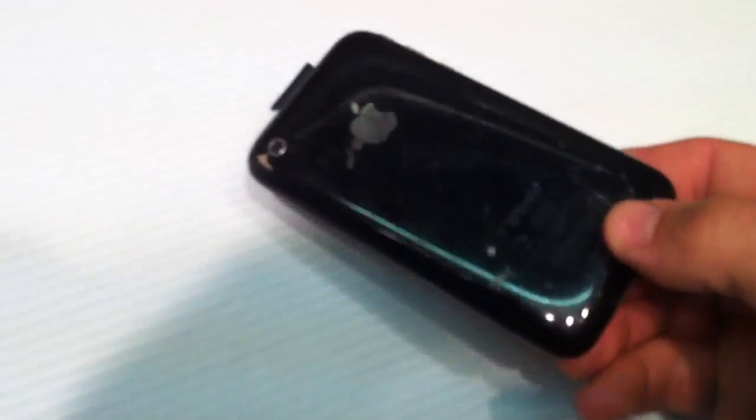All right, for sale here is an as-is iPhone. This one is definitely seeing its better days. Give you a look around the phone real quick here.